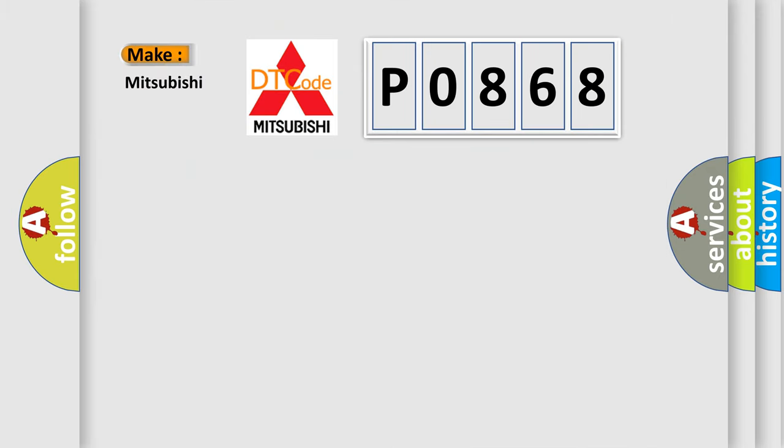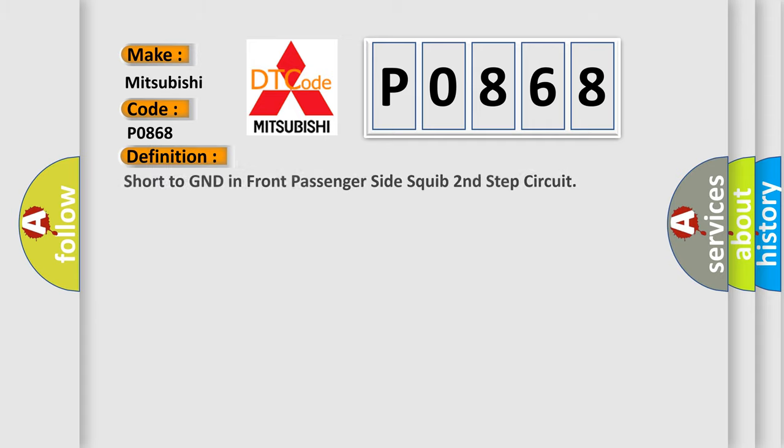So, what does the Diagnostic Trouble Code P0868 interpret specifically for Mitsubishi car manufacturers? The basic definition is